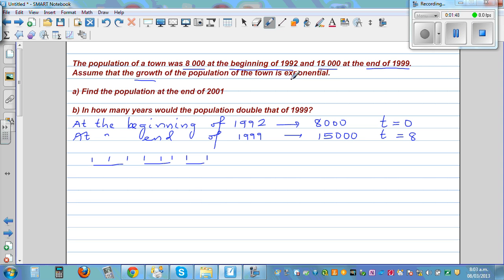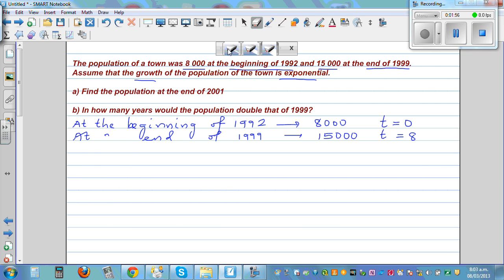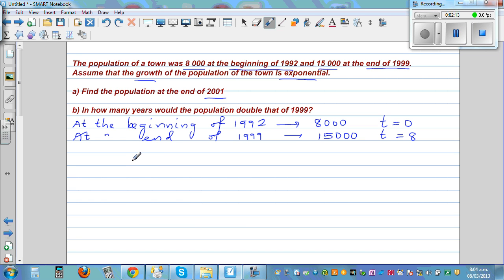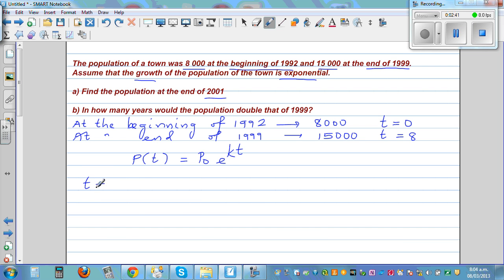We assume the growth of the population was exponential. Whenever something is growing exponentially, we use the equation P(t) = P₀ · e^(kt), where P is the population as a function of time and P₀ is the initial population. When time is 0, our population is 8,000, and when t equals 8, our population is 15,000.